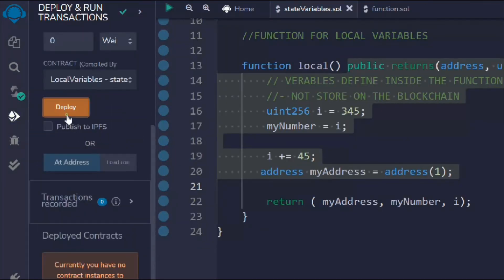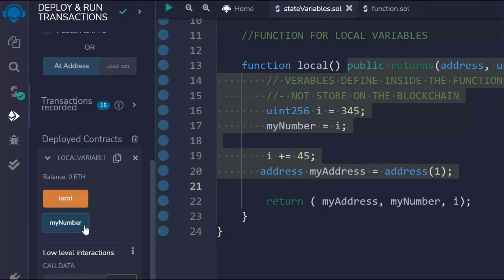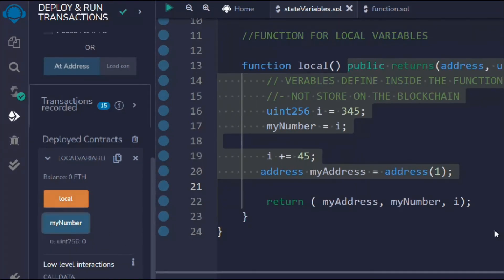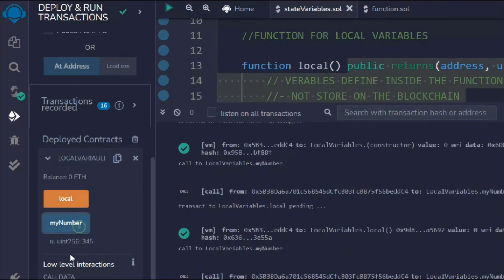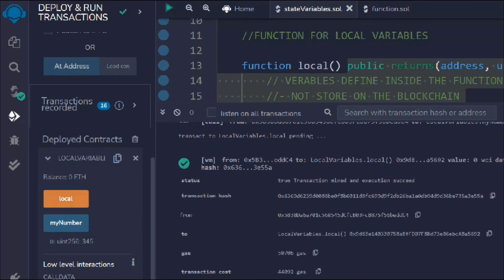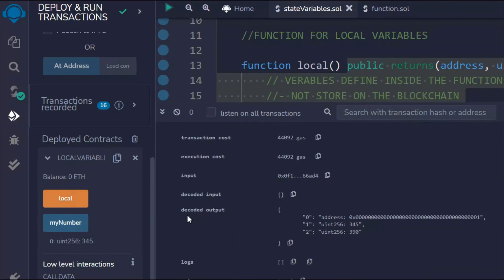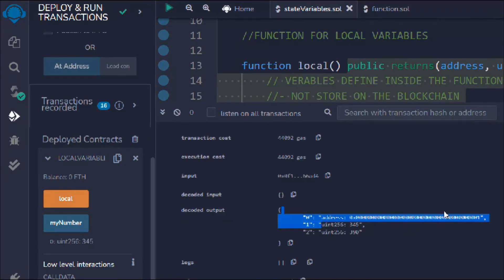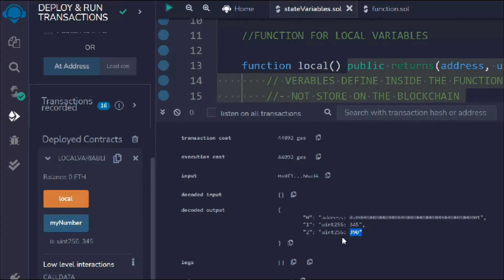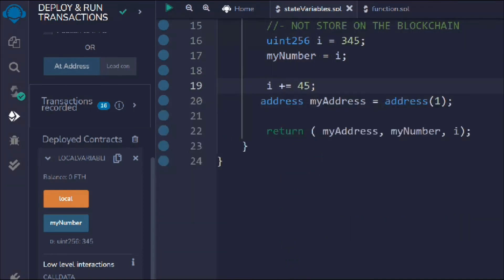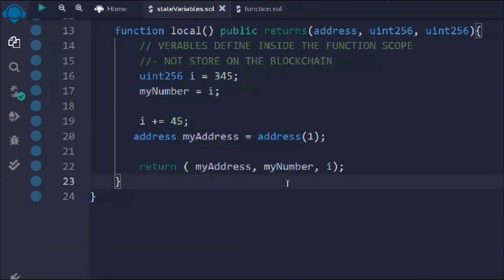After deploying and clicking 'local', we get the output. In the logs you can see we got the address (account one), a uint of 346, and the number 346 as well — the results come back as an object. We can easily fetch this data and display it in our application.